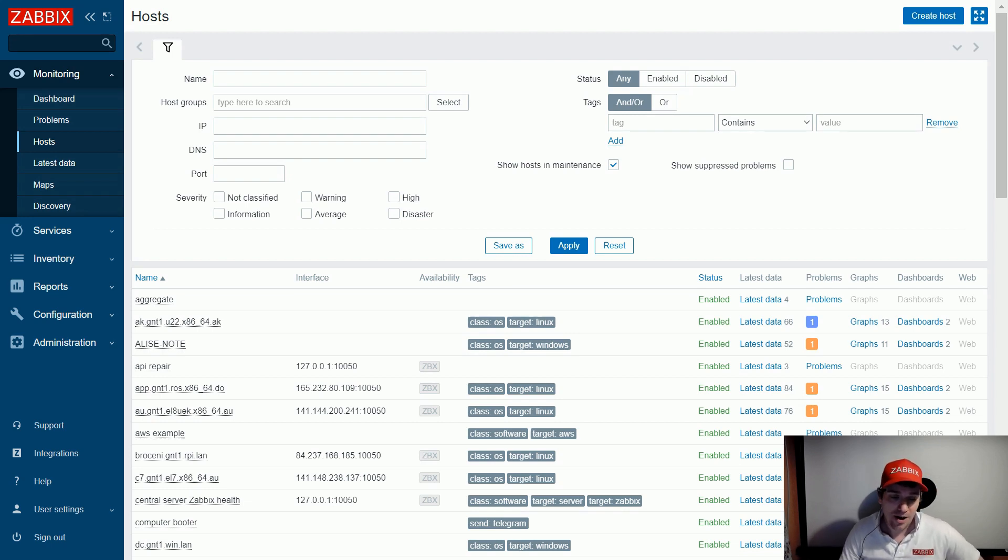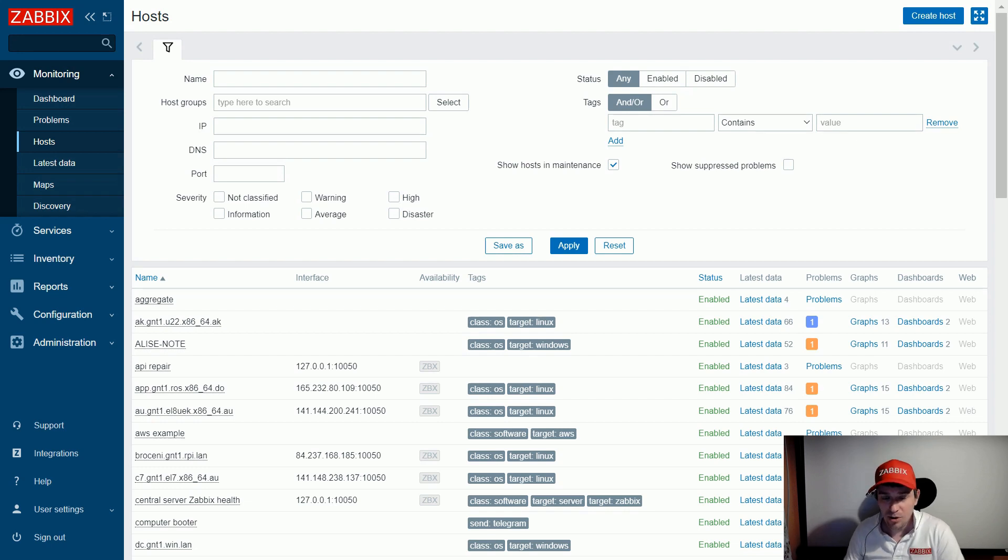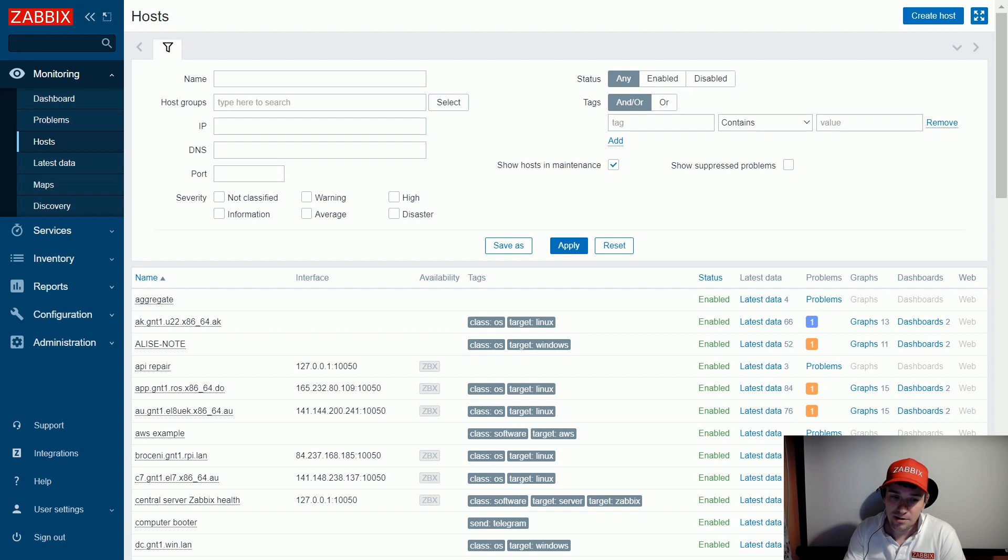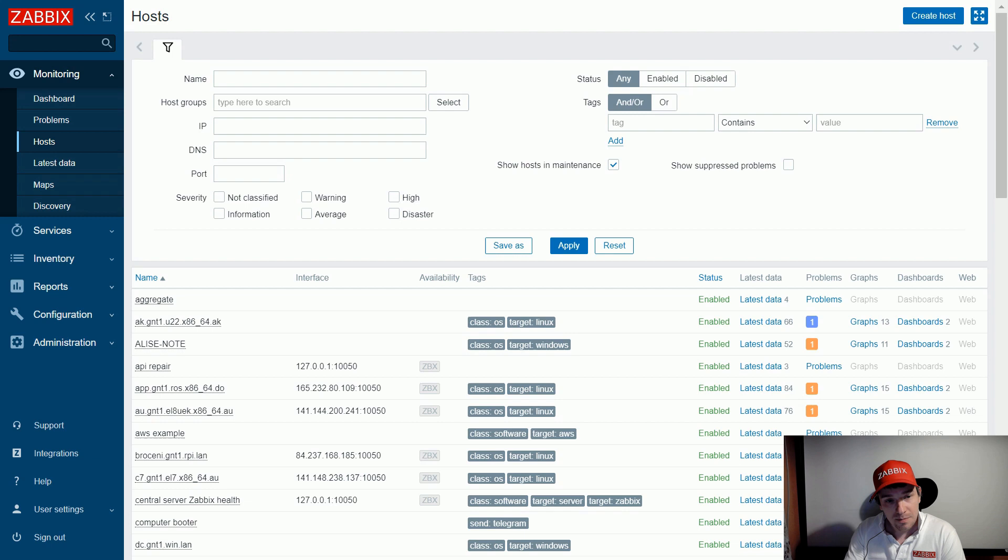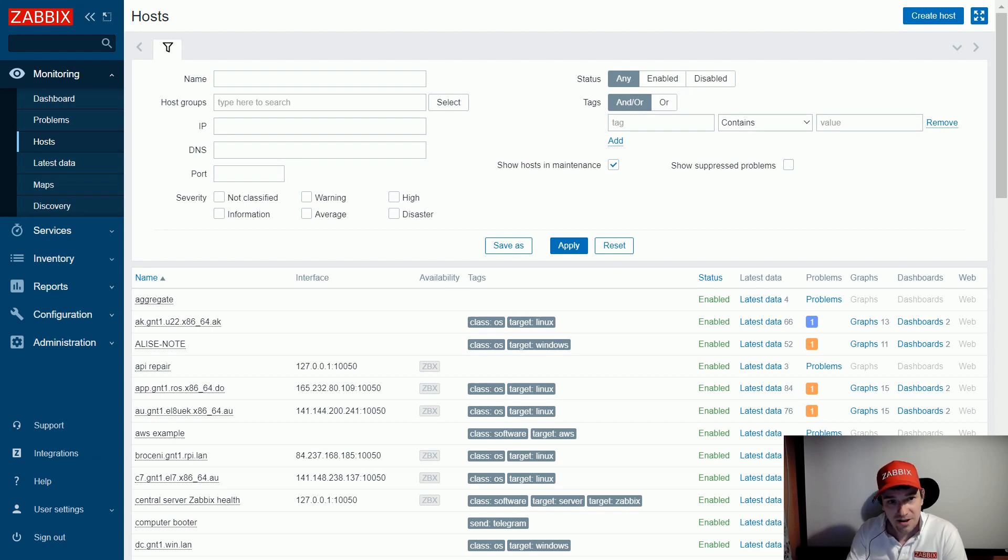In this video I will talk about Zabbix API and how to automatically generate a host level graph which can possibly show similar metrics across concurrent hosts.